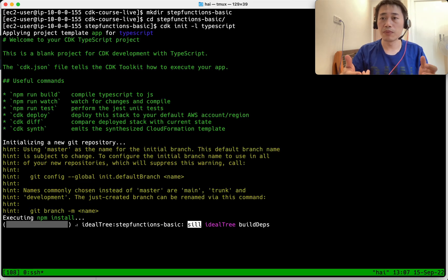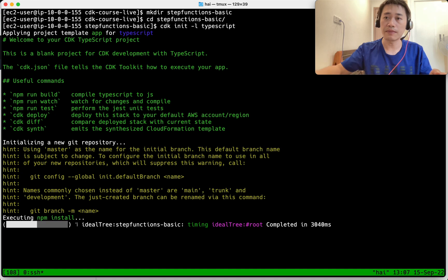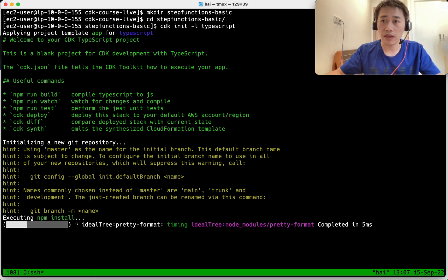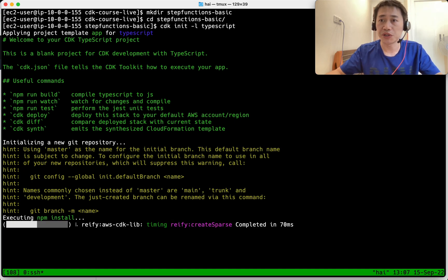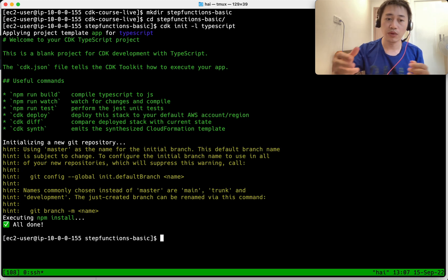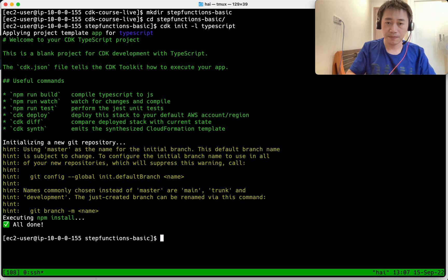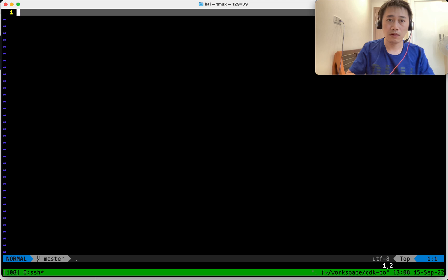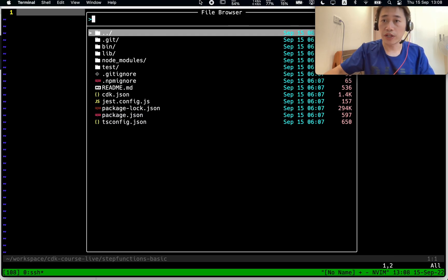I'm going to create a simple state machine with an invoke Lambda function and try to understand different concepts like input path, output path, result path, and parameters. Because a state machine means we're going to change multiple tasks, we need to understand how the data is passed between them and the data format.